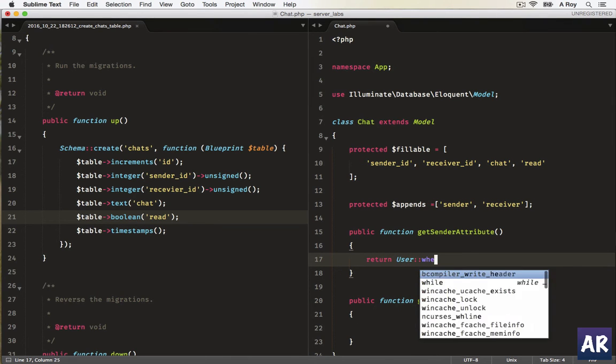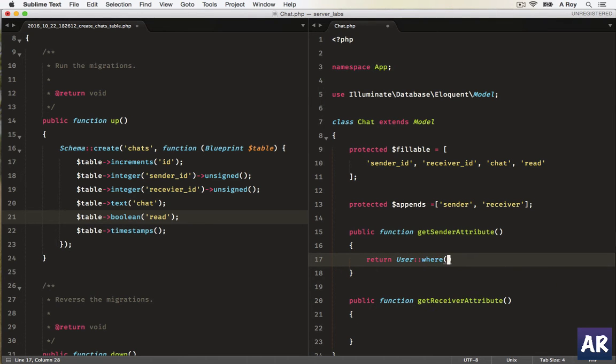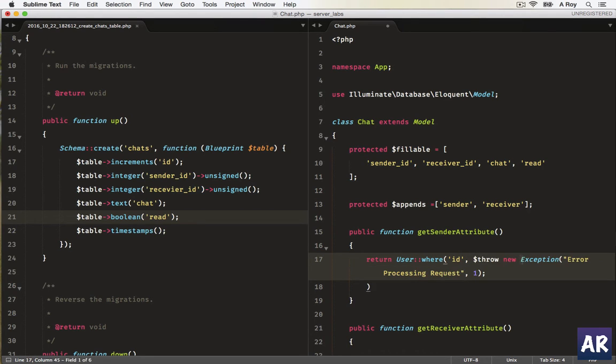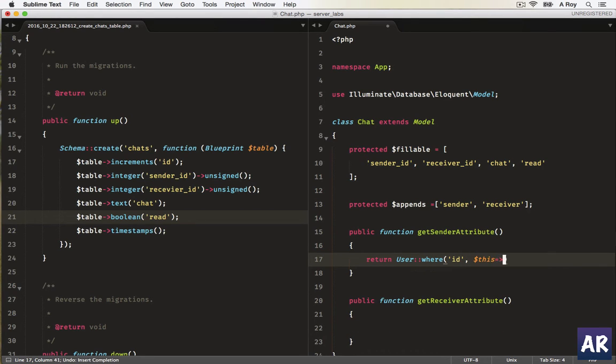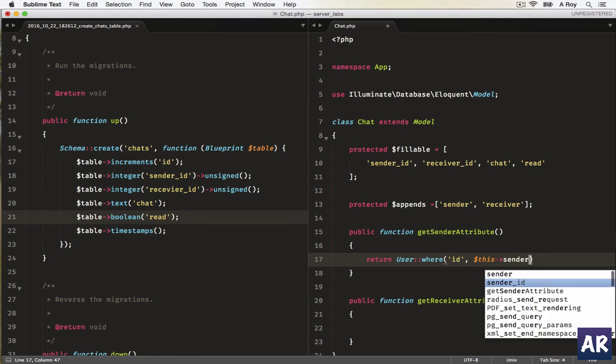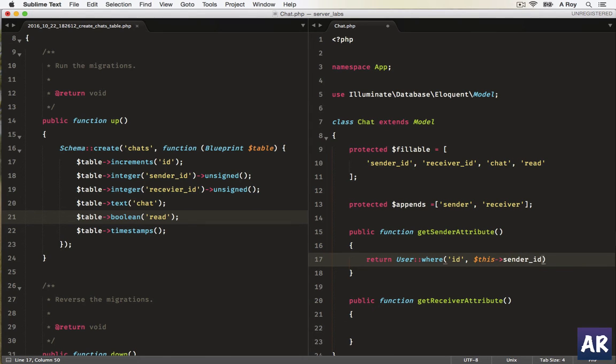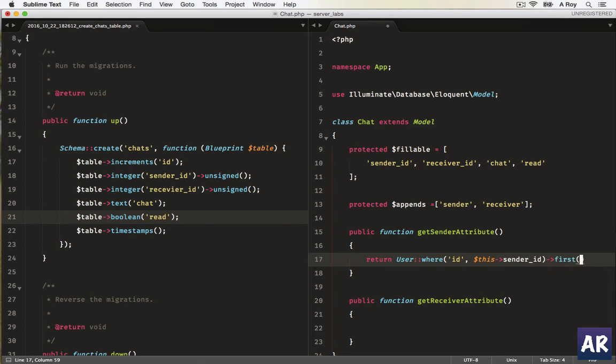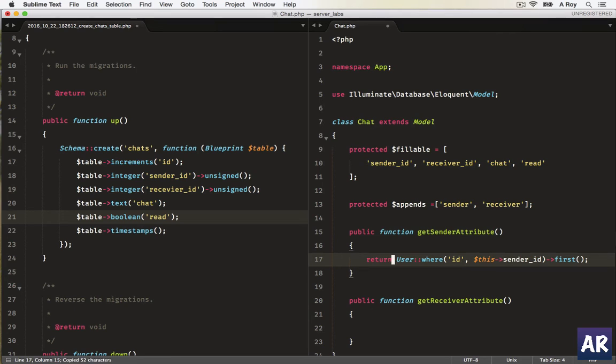User where id is this dot sender_id, and we'll get the first one. Dollar this, yes, just need to import.